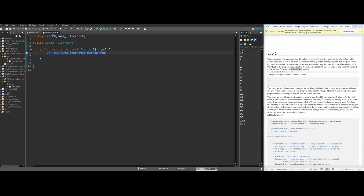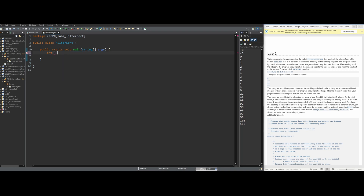The first thing we want to do is make an array to store things. The program asks us to start by allocating an array of size 8 and fill it with the first 8 tokens. On the ninth token we replace it with size 16, on the 17th with size 32 — basically doubling the size every time it maxes out. We'll use Arrays.sort later. So we do int[] array = new int[8].